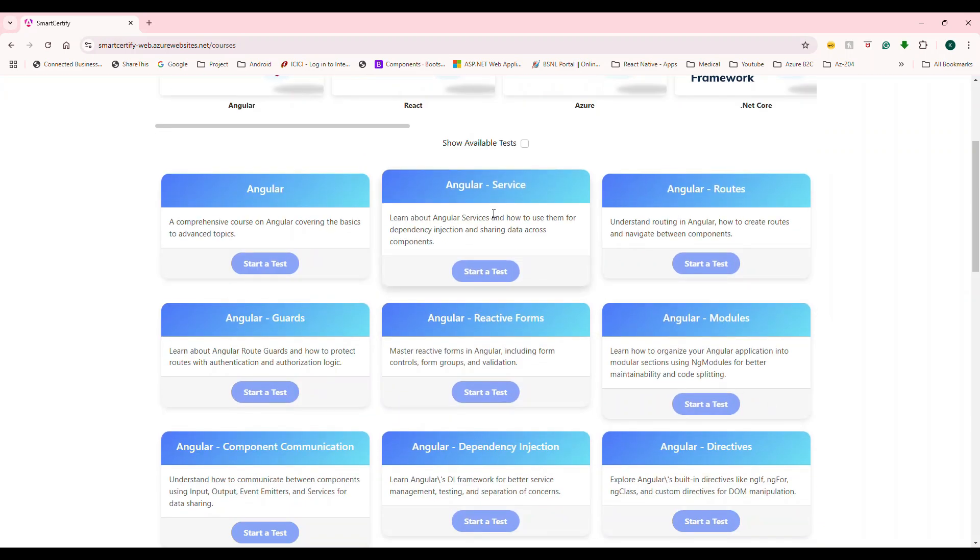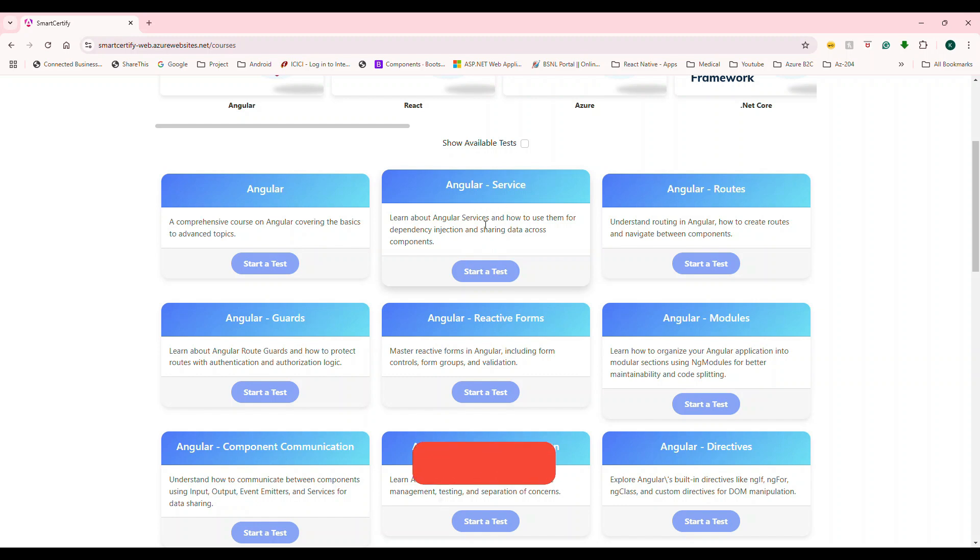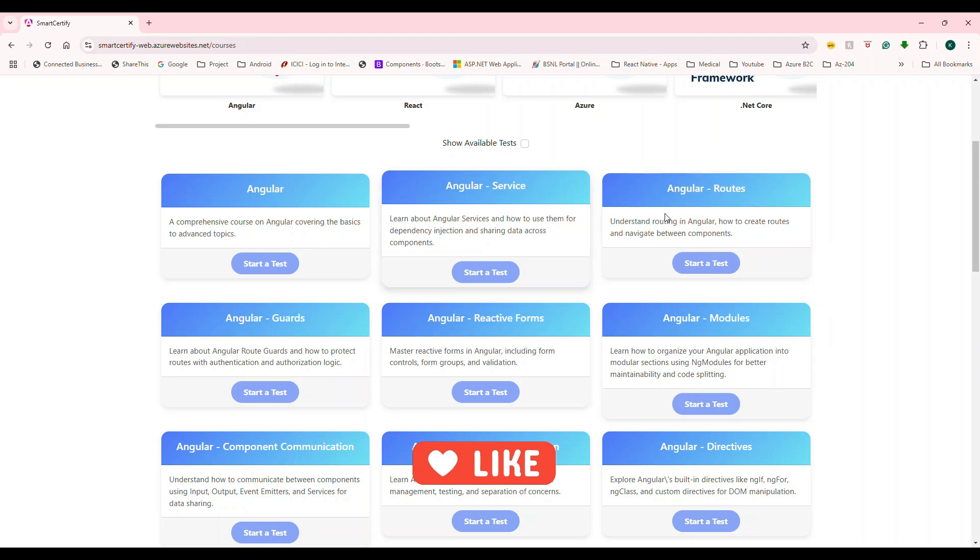all of the Angular related things is going to show up here. So I have split into small, small categories or small courses. For example, Angular services. So this test is mainly meant for Angular services. All Angular service related stuff will come.